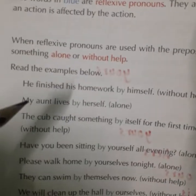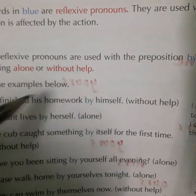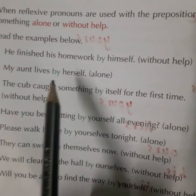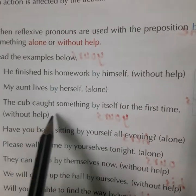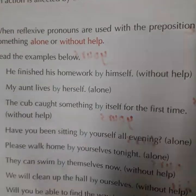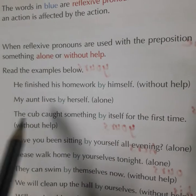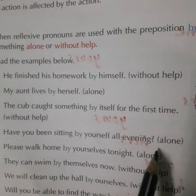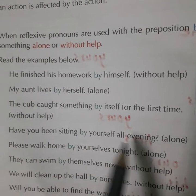Read the examples below. He finished his homework by himself — उसने अपना homework finish किया, कैसे? By himself, मतलब without help — किसी की help नहीं ली। My aunt lives by herself — मेरी aunt अकेली रहती है। The cub caught something by itself for the first time — उसने पहली बार खुद बाखुद, without help, food लेके आया। Have you been sitting by yourself all evening? — क्या आप अकेले शाम को बैठते हैं? By yourself, alone.